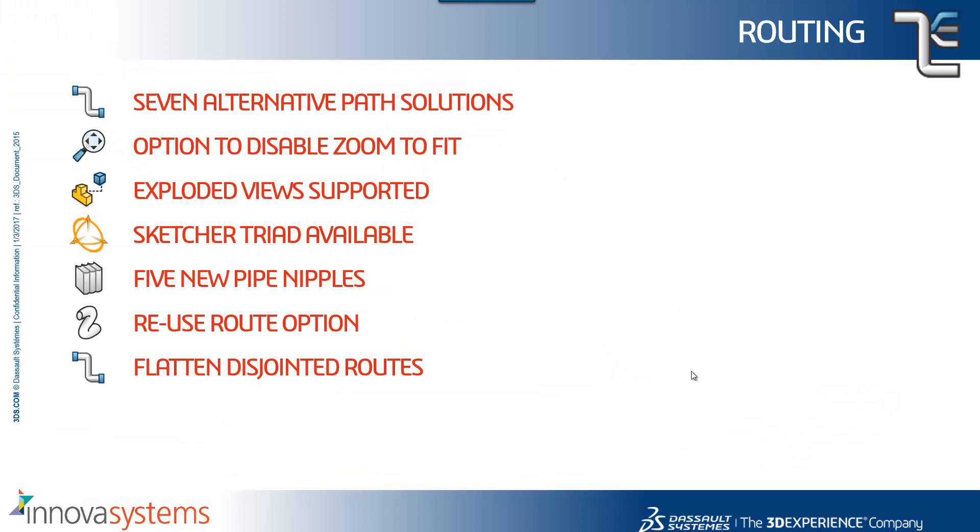So we've seen the introduction of seven alternate path solutions when using auto route. There's a new option within the tools options to disable zoom to fit when routed components are placed. We've seen exploded view support, five new pipe nipples added to the design library, the ability to reuse the route option now, and also there's two other elements as well. So the sketcher triad is now available within routing, and we can also flatten disjointed routes on the electrical side as well.